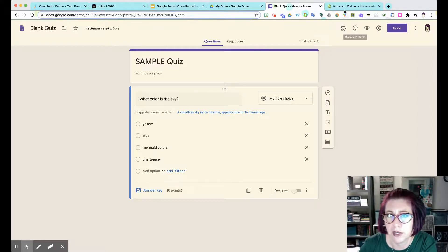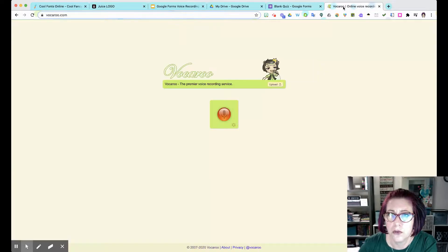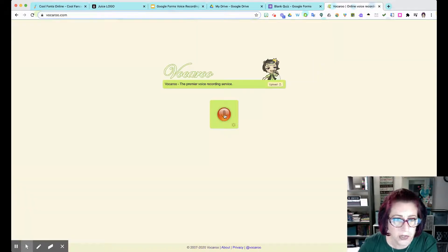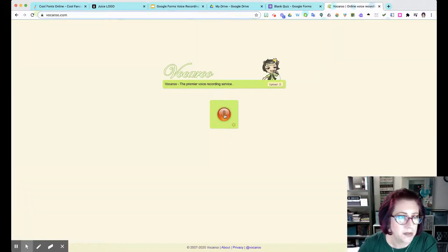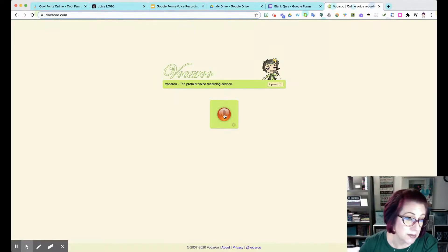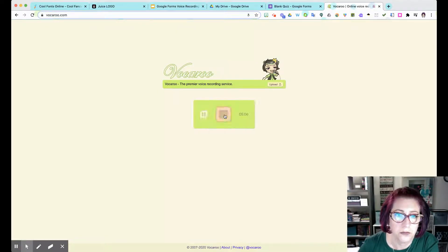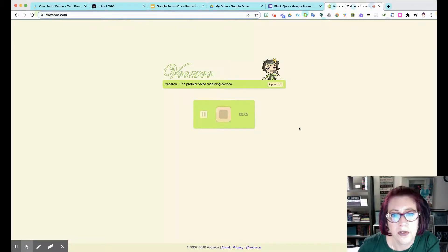You go to Vocaroo.com, press record as soon as you're ready to speak and press stop as soon as you're done speaking. So here we go: 'What color is the sky?' Done.